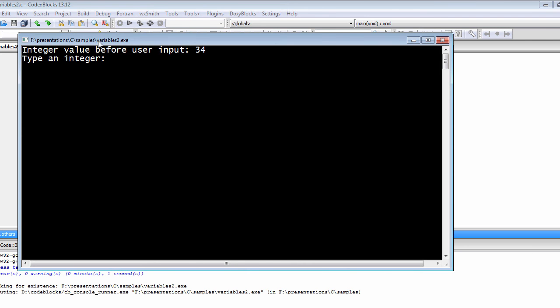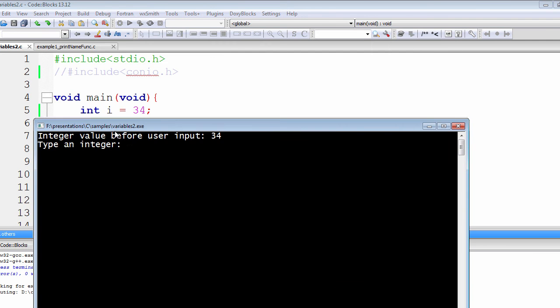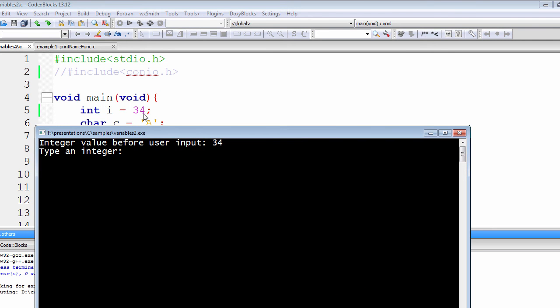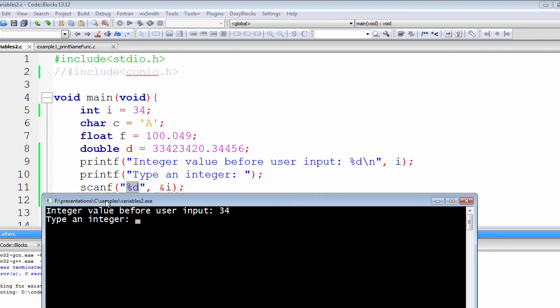So our actual value right now, or the integer i, contains the value of 34 currently. Now it's asking for the value to be printed out on the command prompt.